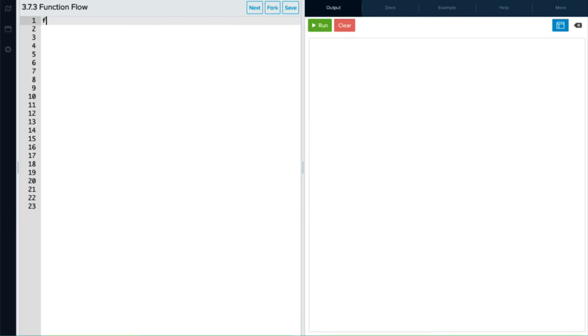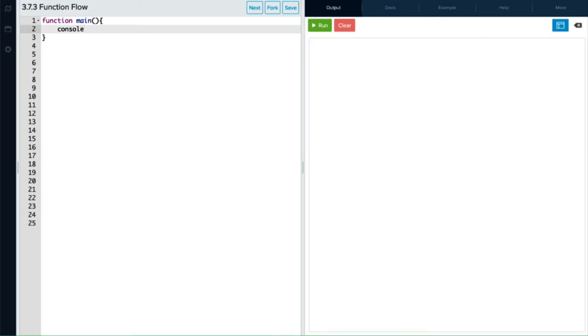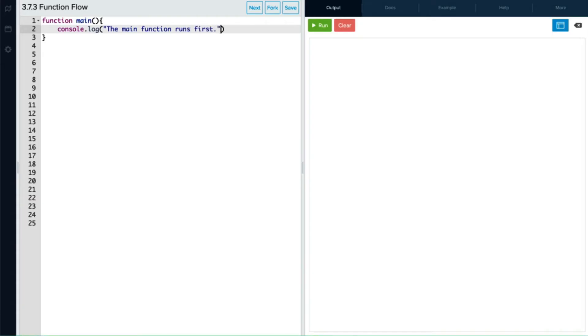So what we're going to do first is add our main function. This is the primary function that runs our program. And then we're going to print to the console. So we'll do console.log and inside our parentheses, we'll say the main function runs first. And don't forget our semicolon at the end.